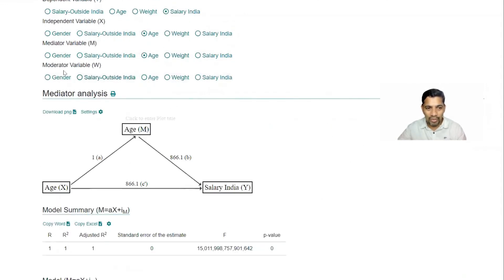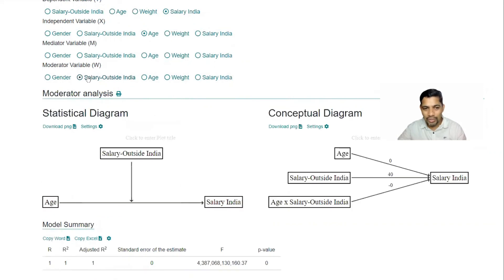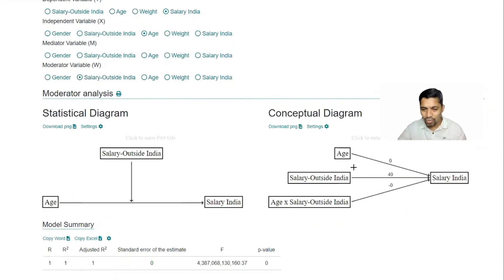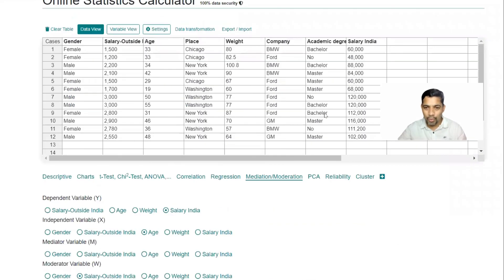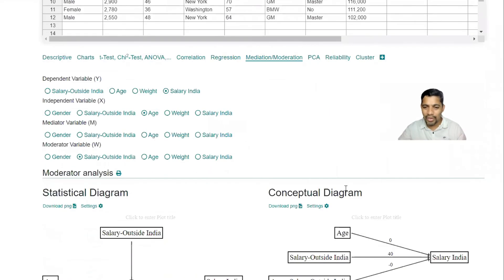And then I'm going to have age as one factor, salary as one factor. Let's say you wanted to add the academics as well, you can do that.